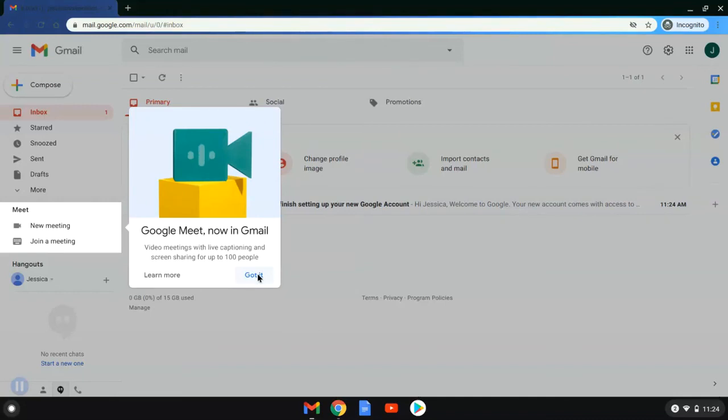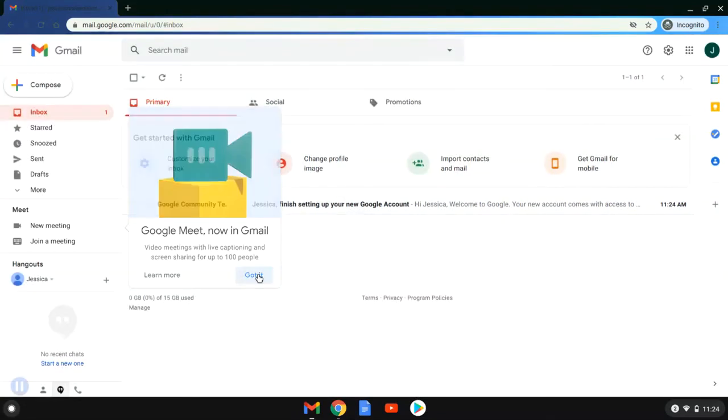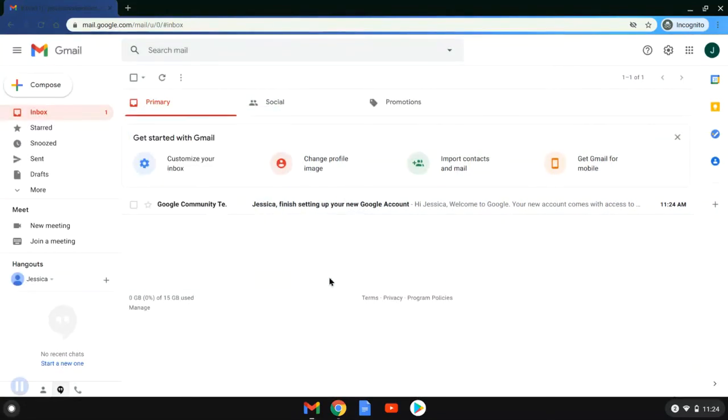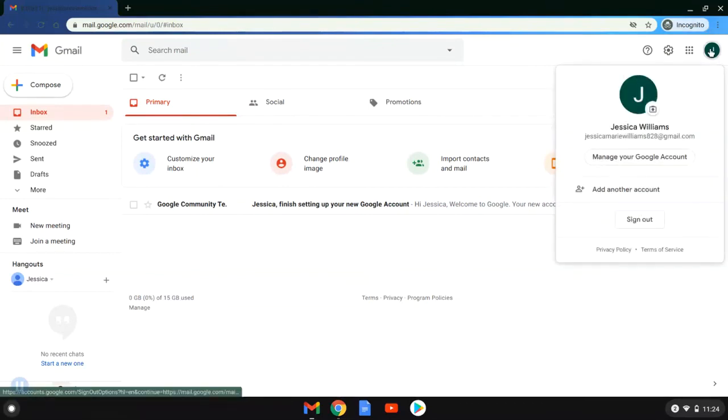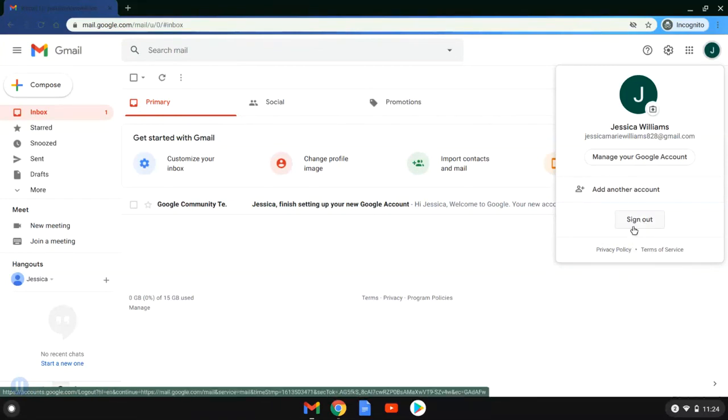When you're ready and you've done what you need to in your email, you will sign out by selecting the icon that has the initial that corresponds to your first name. Click sign out.